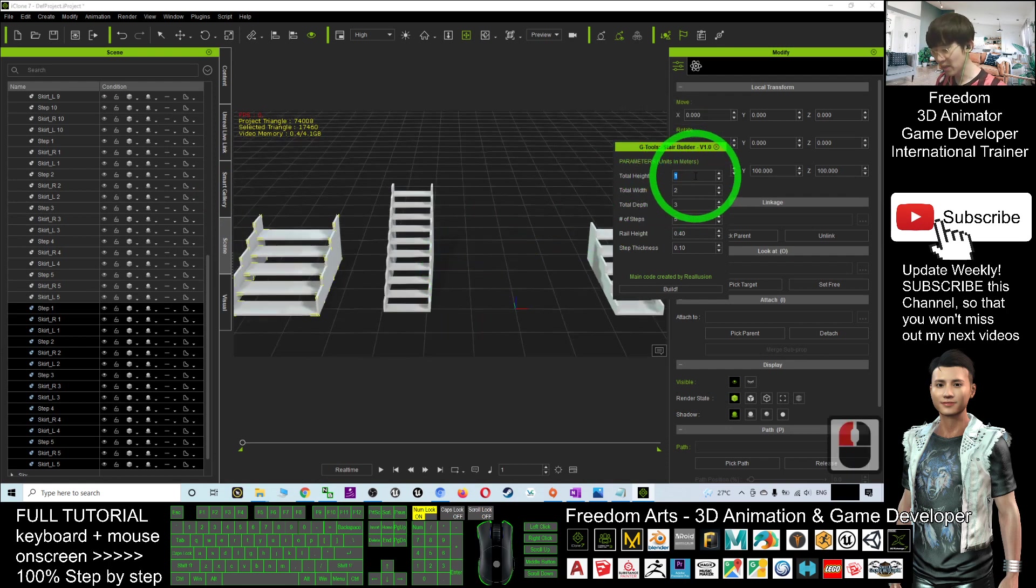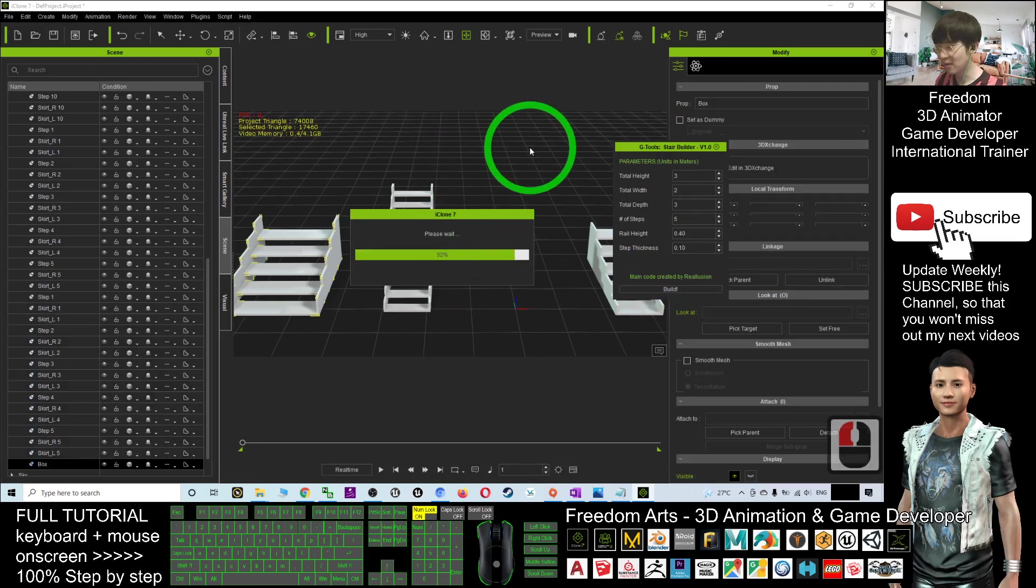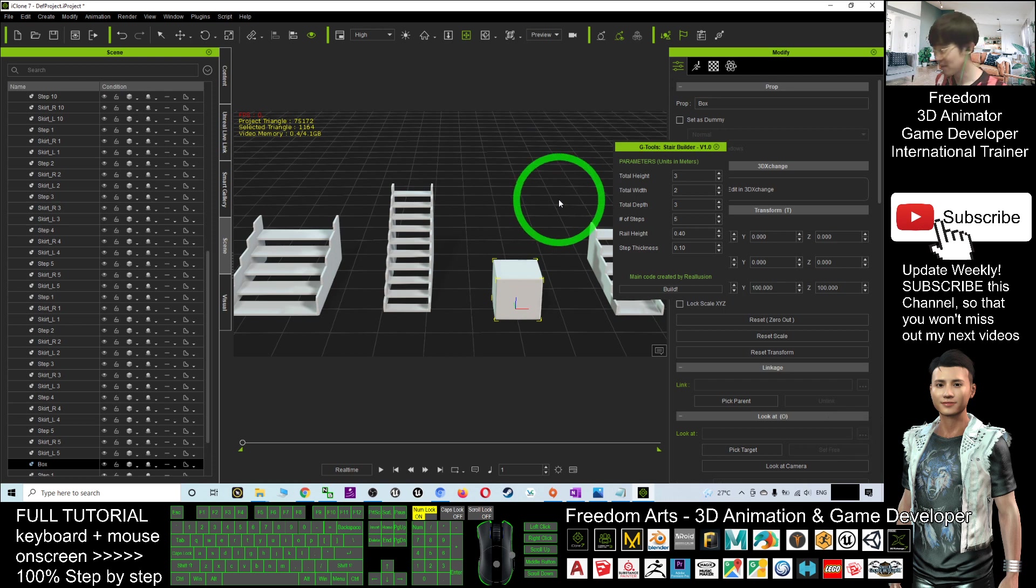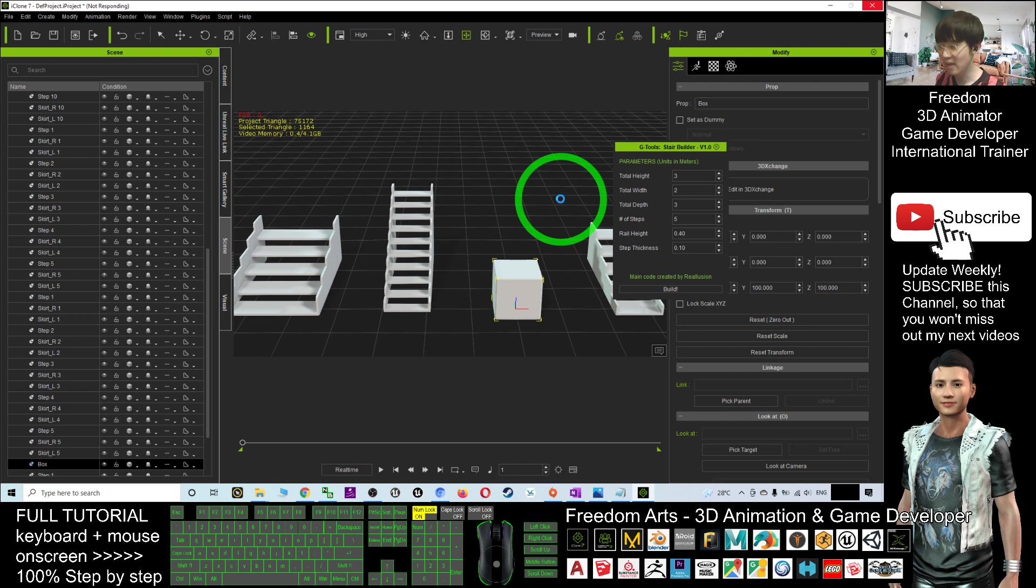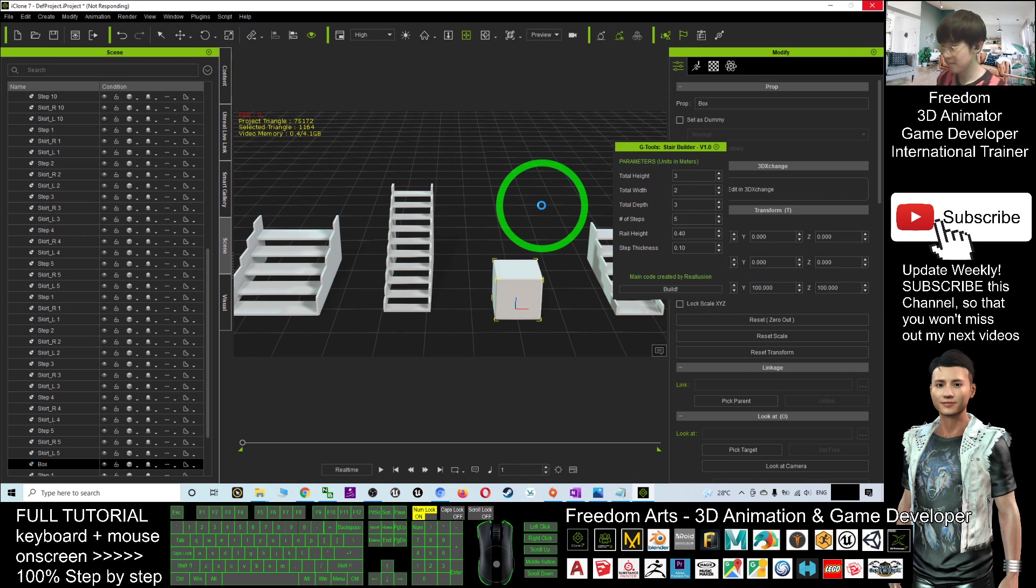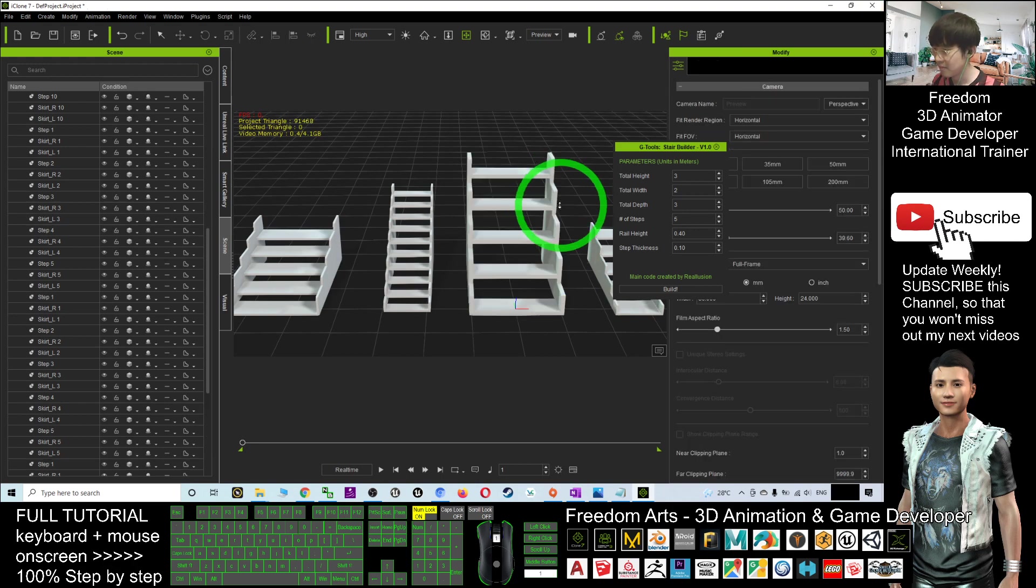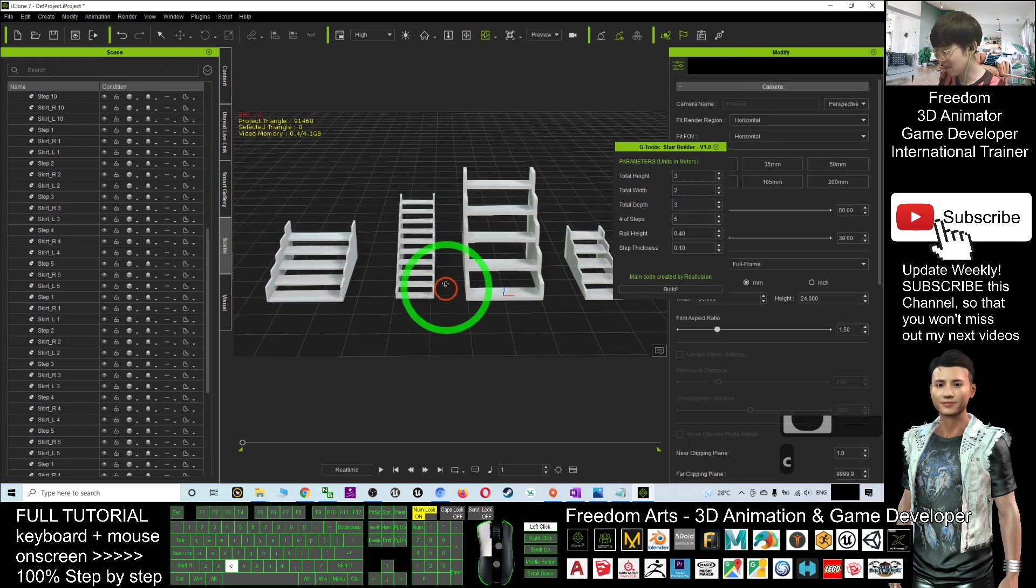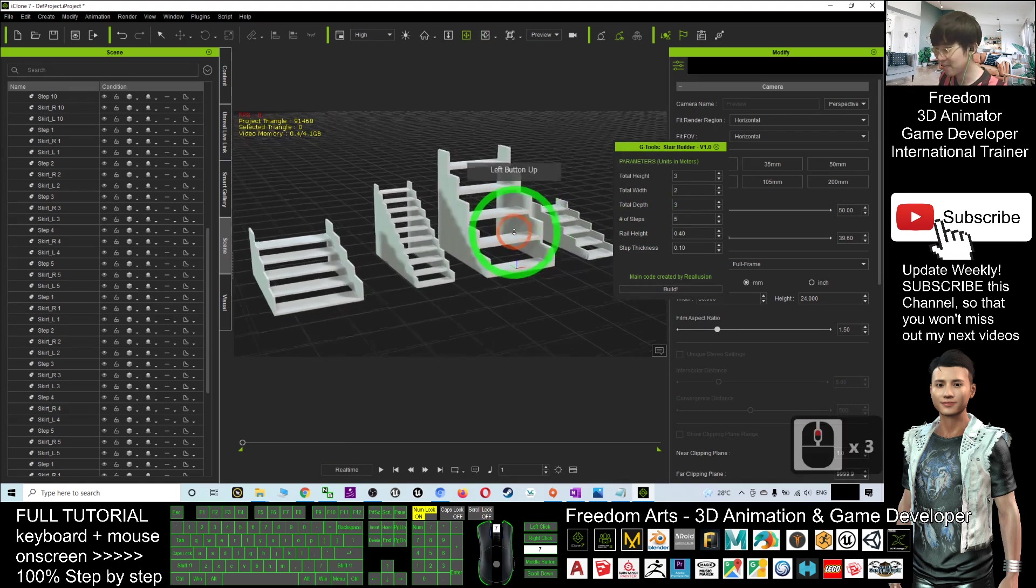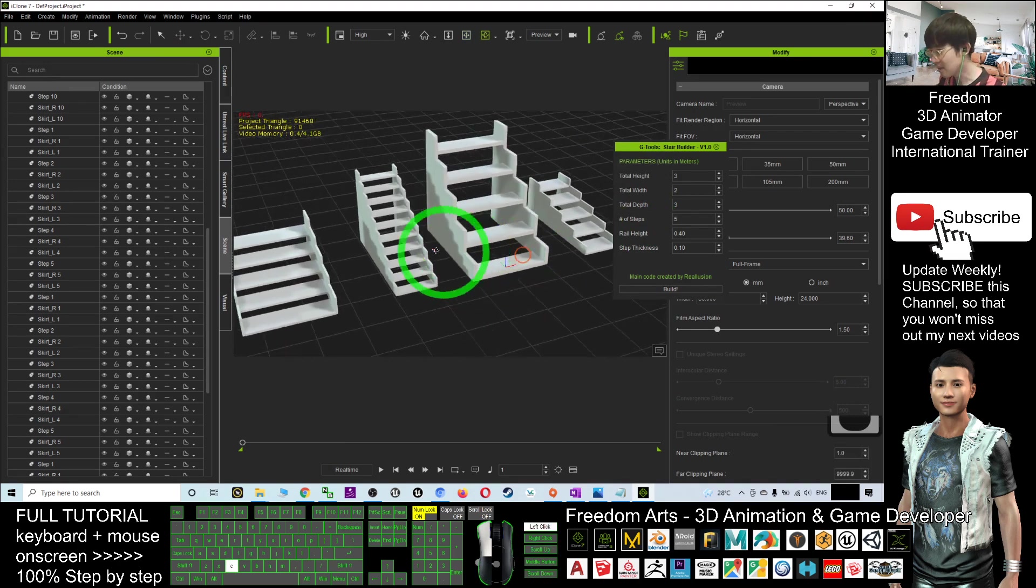You can do the total height—I'll put it as three and click Build. Let's have a look at how big the stair will be. It's really awesome. You can generate any of the stairs. Let's have a look. Now you can see this is a different stair.